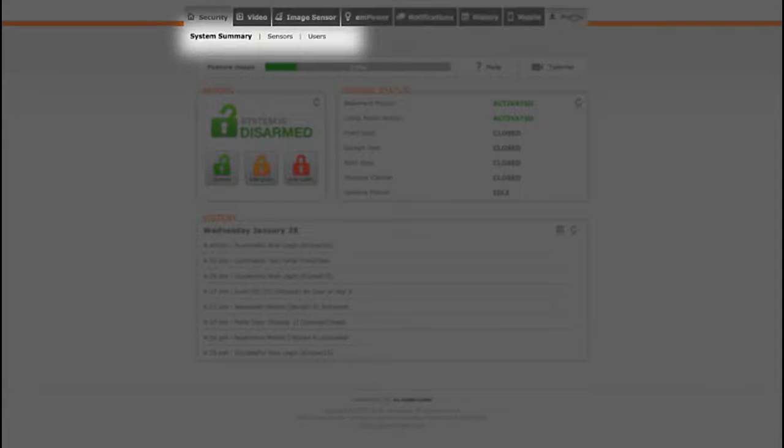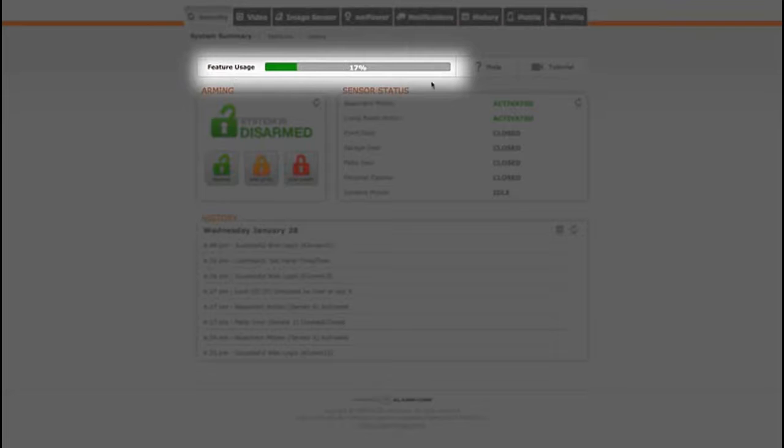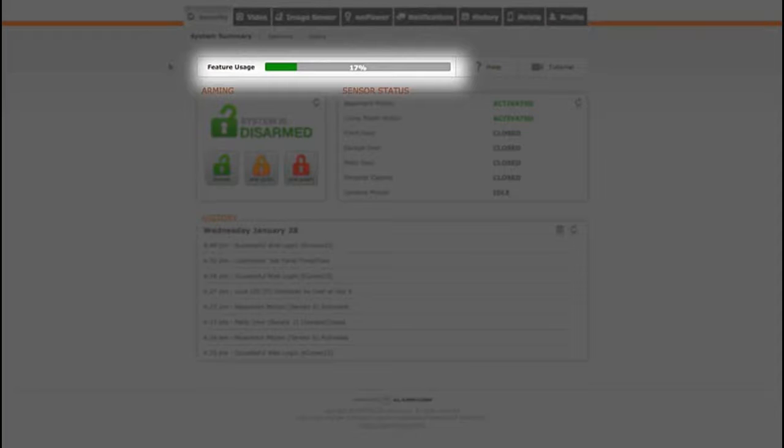Beneath the toolbar, you'll find more options for each tab. The feature usage bar shows you the percentage of your system's capabilities you are currently using. Watch your feature usage increase as you move through this tutorial.